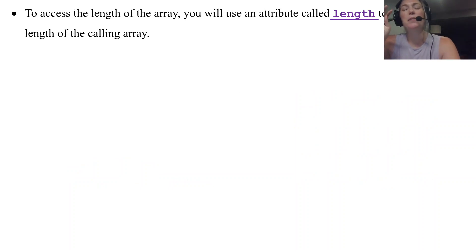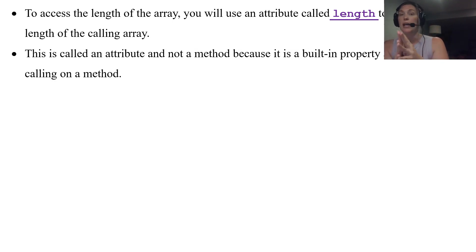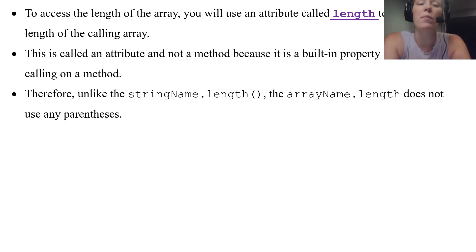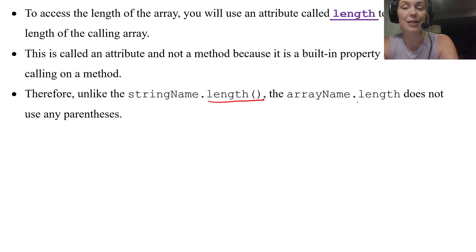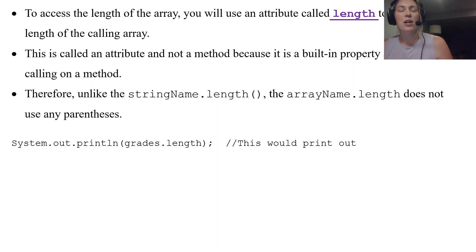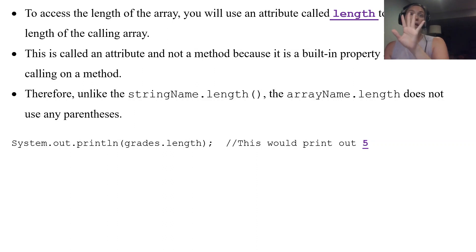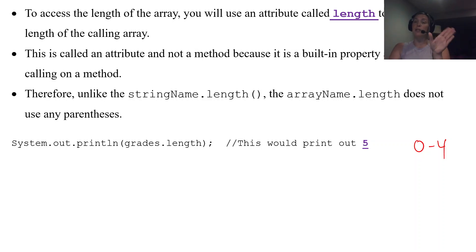To access the length of an array we use the attribute .length — we call it an attribute and not a method because it's a built-in property with no parentheses. This contrasts with strings, where .length() is a method call and does use parentheses. Don't let that trip you up — for arrays it's just .length with no parentheses.